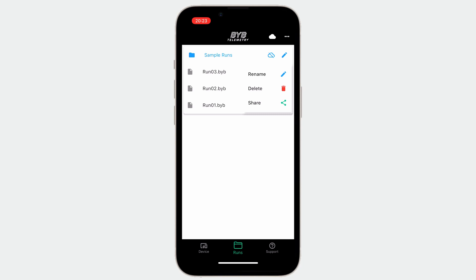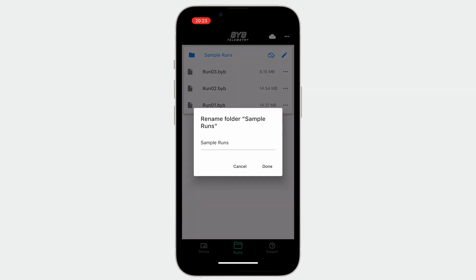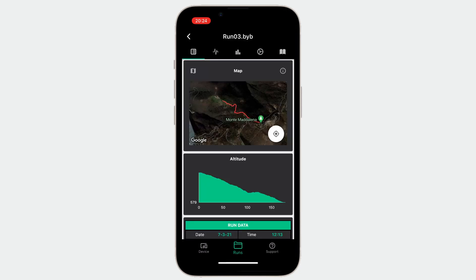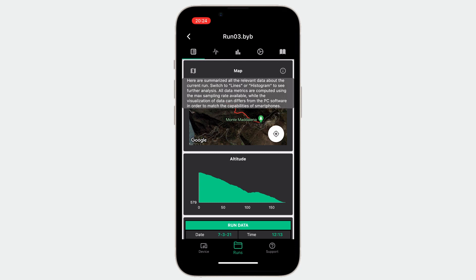To open a run, you can just click on the desired name and wait for the decoding of the BYB file. Now that the run has been opened, we can see several tabs. The first tab, called summary, shows some general information about the opened run.